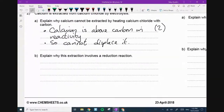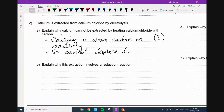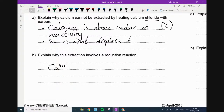Explain why this extraction involves a reduction reaction. So it's extracted by electrolysis. Now, this is actually a Level 8 question — this is where redox comes into play. Do you notice that it's calcium chloride, not calcium oxide? That means you can't say it's losing oxygen. What we need to say is we need to do this in terms of electrons. In calcium chloride, metals, when they're in compounds, are charged. We know that metals become positive. The reduction — why is it a reduction? It's because calcium gains electrons.